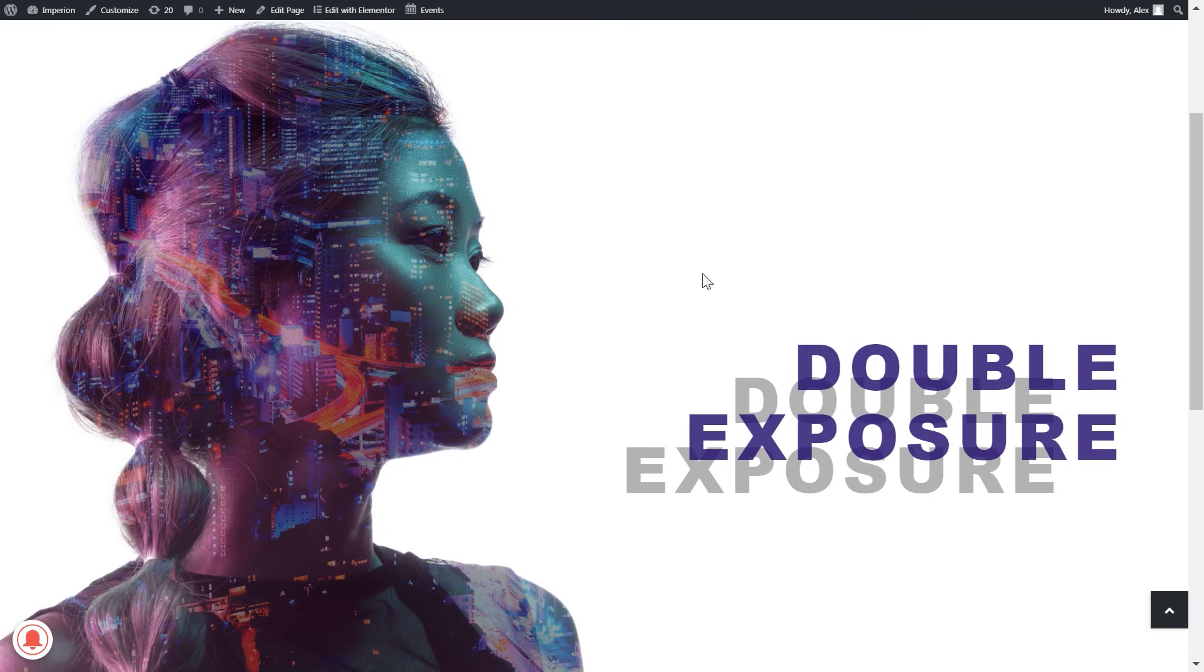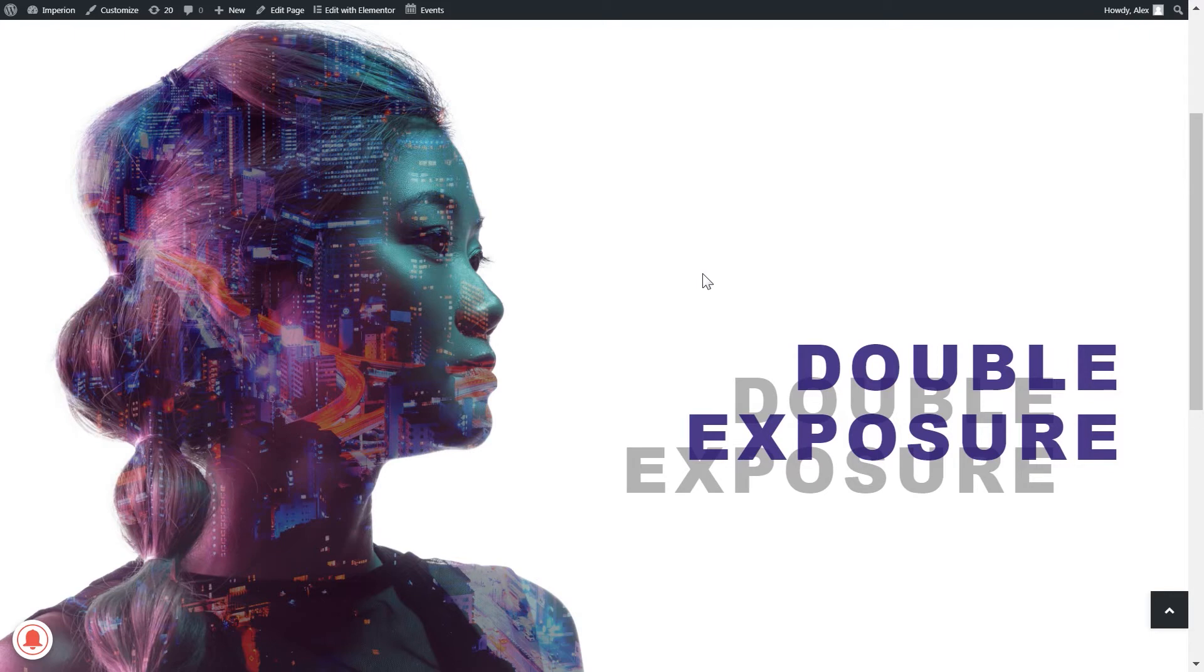Hey there people! As you know Elementor has just updated their page builder and they have added a couple new features that made it possible to create designs like this one.